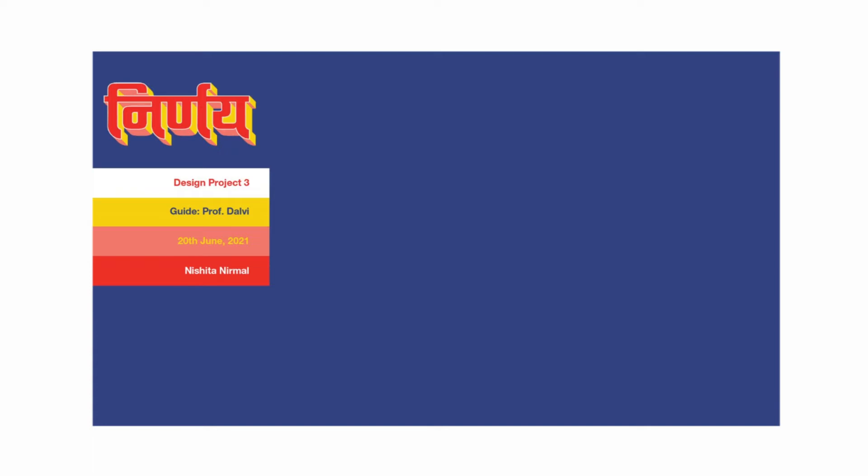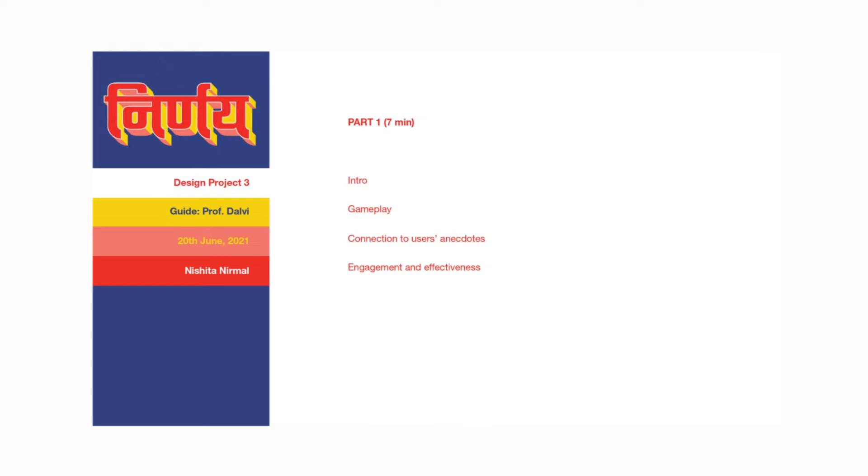First, I will begin with an introduction and then explain the gameplay of Nirnaya, elaborate on how the content and world of the game relate to the user's context, and this will be followed by answering questions like, what makes this game fun or effective? The presentation will end with contextualizing the activity to the NGO's goals.